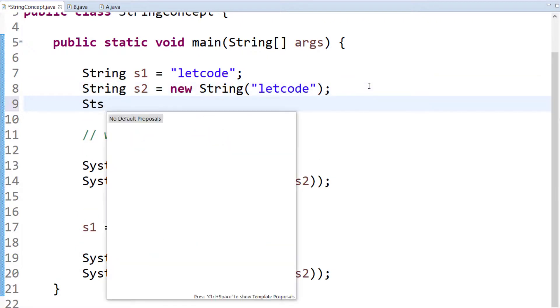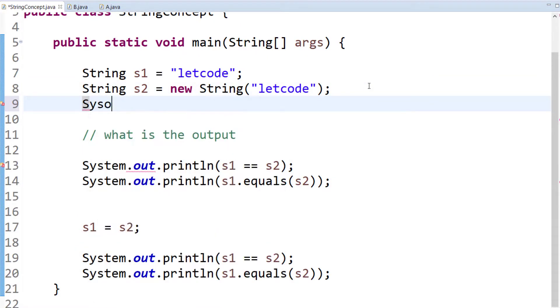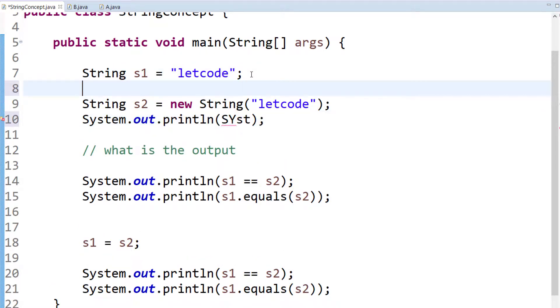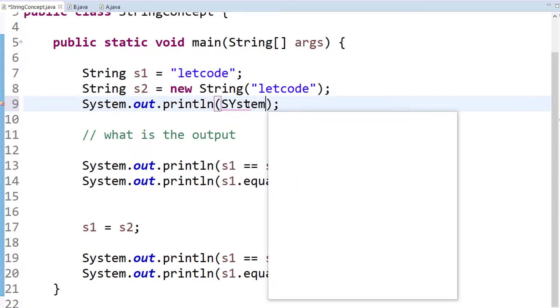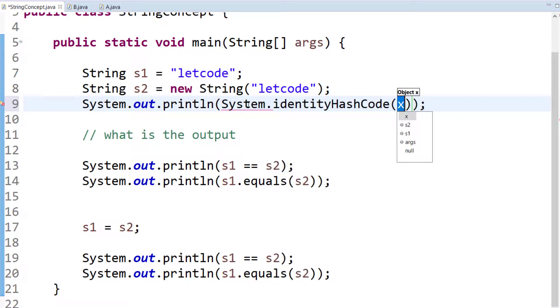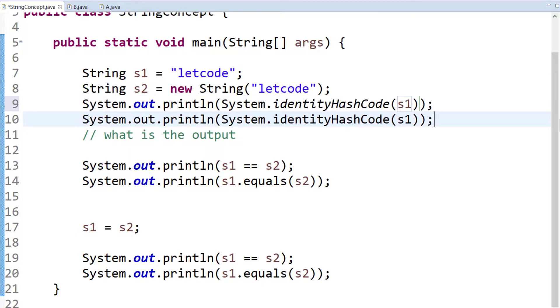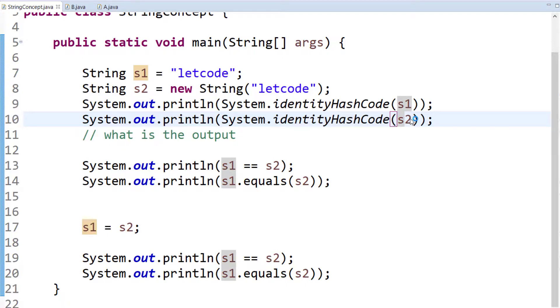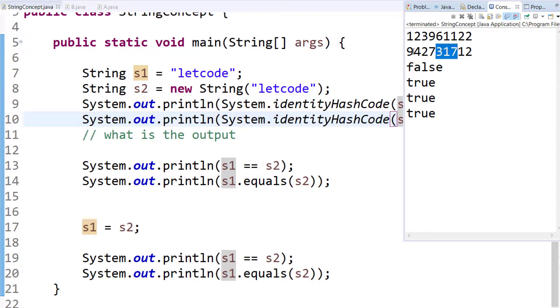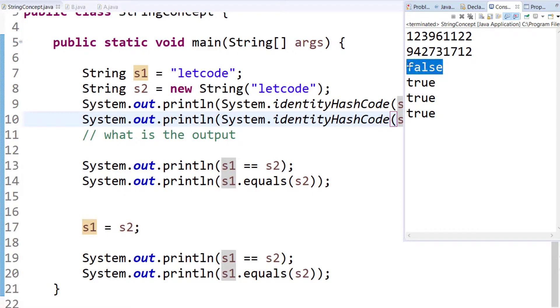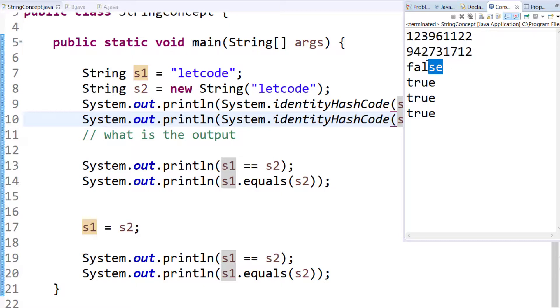And later on everything is true because all the things are now same. Just to make you more clear, I'm going to use the identity hash code to show you the memory references. I'm going to use System.identityHashCode and here I'm going to pass the s1 and then followed by s2.